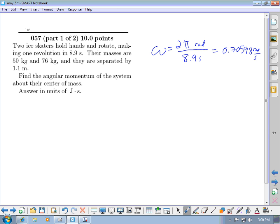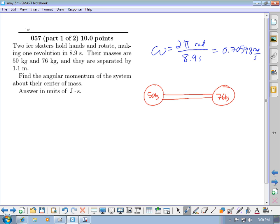They give you the masses of the two people: 50 kilograms and 76 kilograms, and they're separated by 1.1 meters. The question asks for the angular momentum of the system about their center of mass. When these ice skaters hold hands and rotate, they rotate around their center of mass — that's true of connected objects in general.